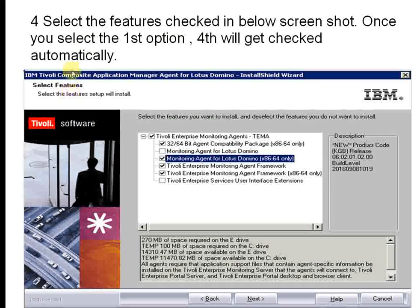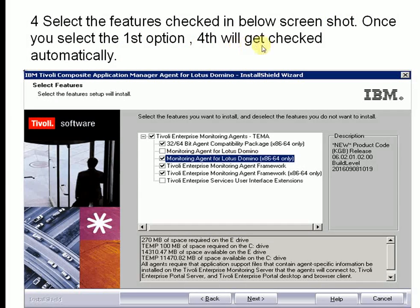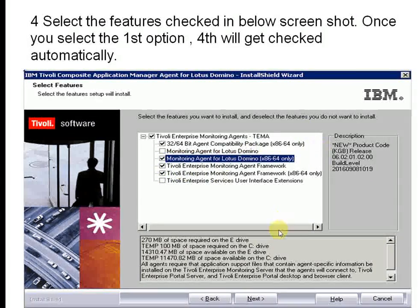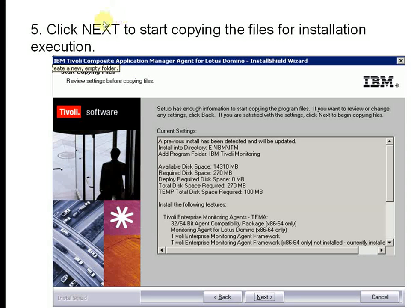This is the fourth screen — the feature selection screen. Click on the options below: the first option should be checked, and the third, fourth, and fifth options should also be checked. Then click Next, and click Next again to start copying files during installation.